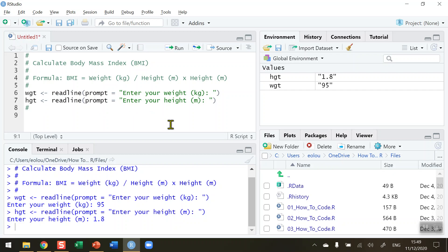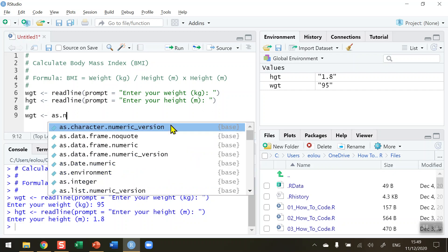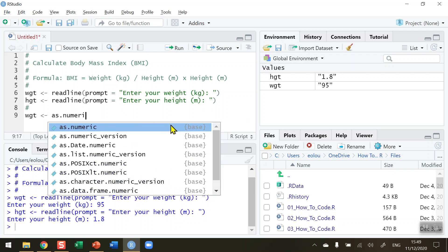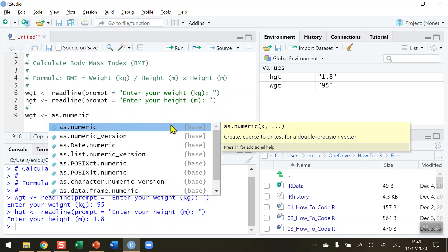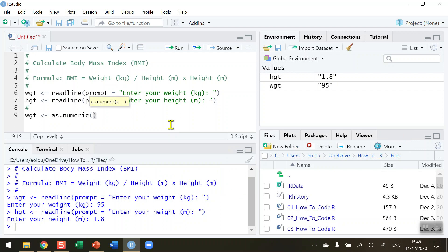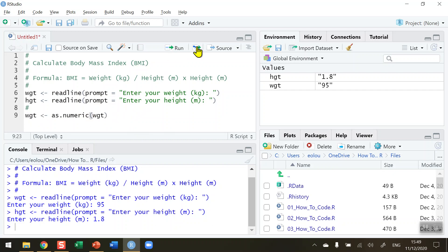So we're going to do weight first. So WGT, I'm going to reassign this using the as.numeric function. And just use the same variable that you've used before. So take the variable weight, use the as.numeric function to convert it into a numeric value and restore the new value in the weight variable. So click on run.